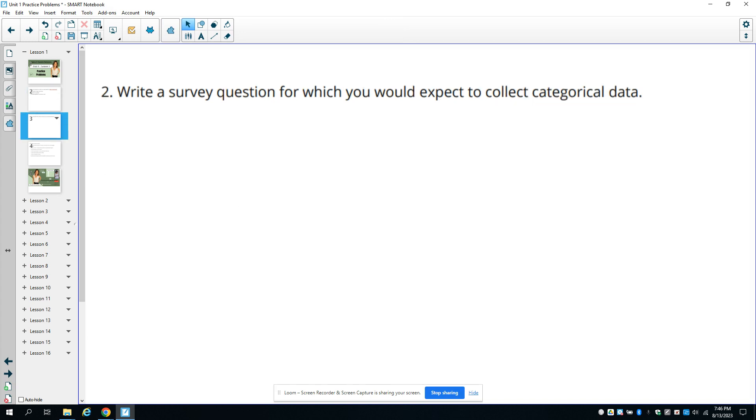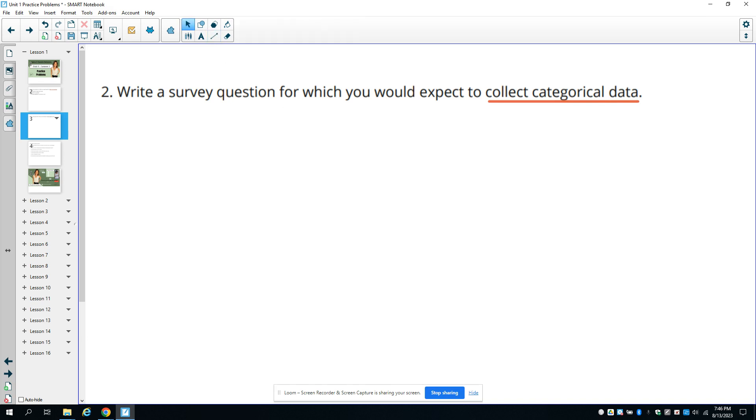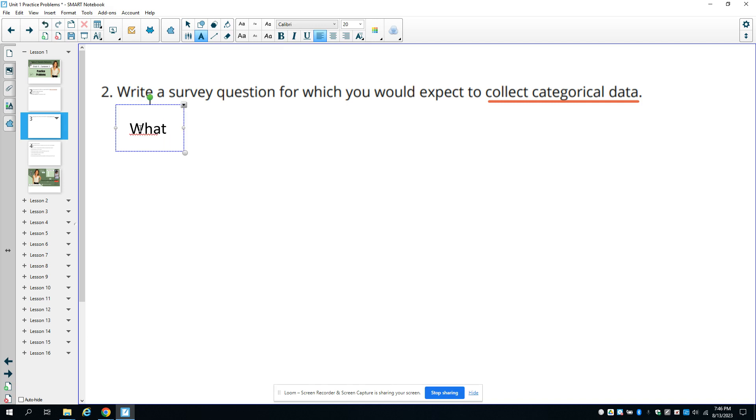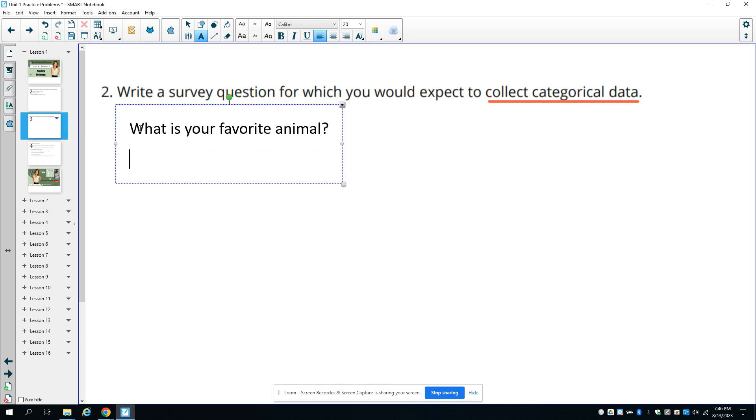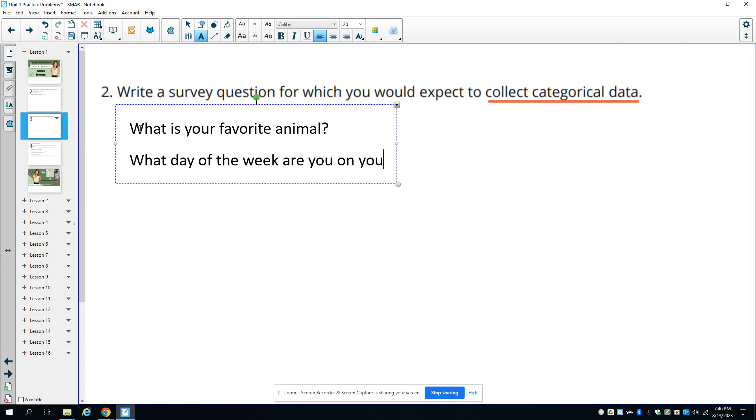Number two asks you to write a survey question for which you would expect to collect categorical data. This is going to be non-number answers. When you're doing categorical questions, the person needs to not answer a number. What is your favorite animal? What day of the week are you on your phone the most?